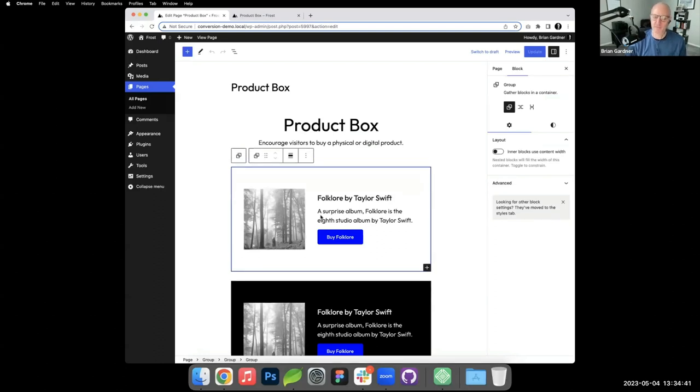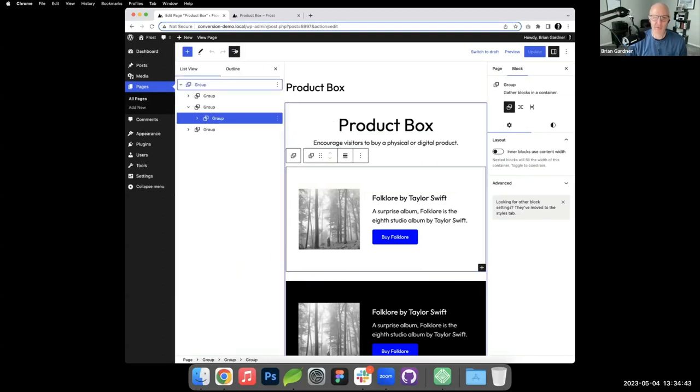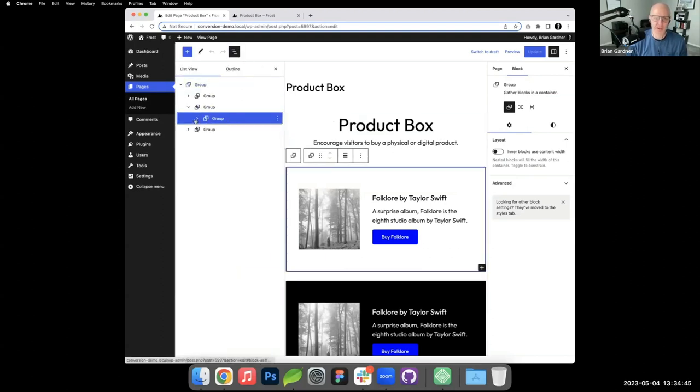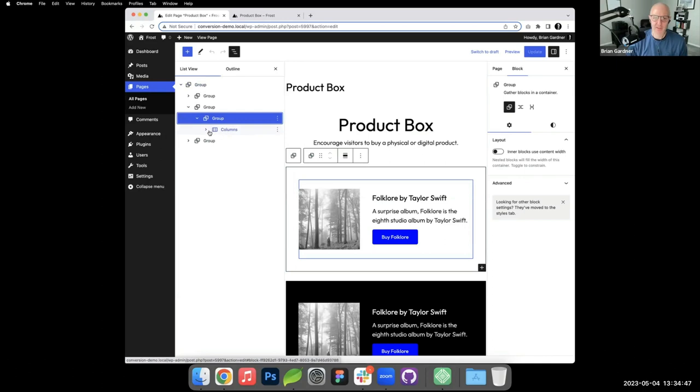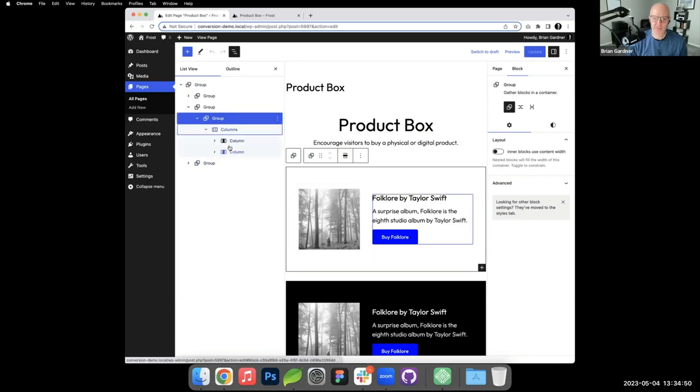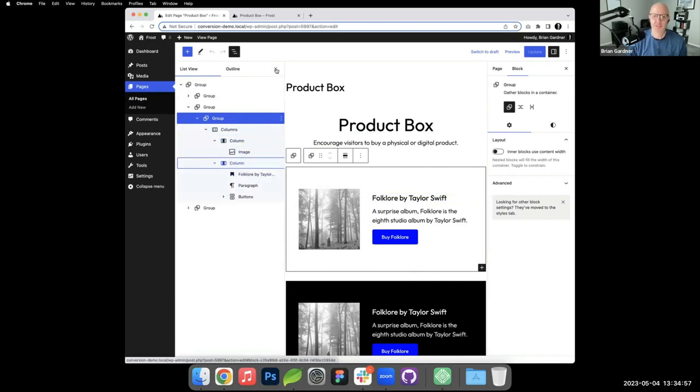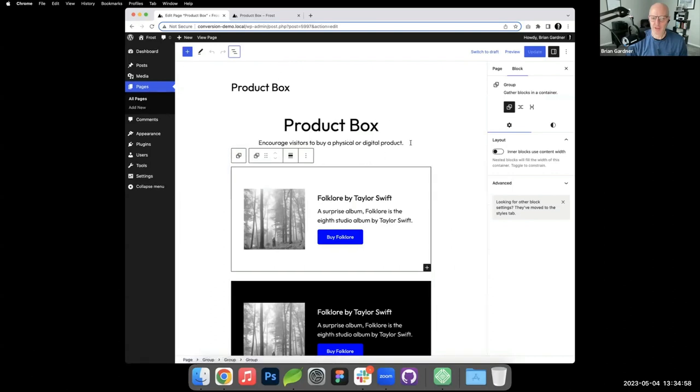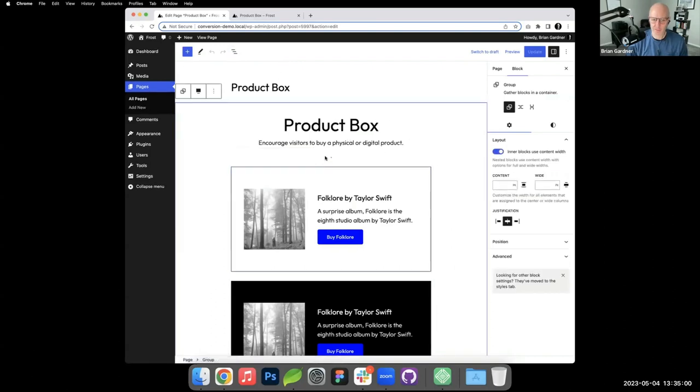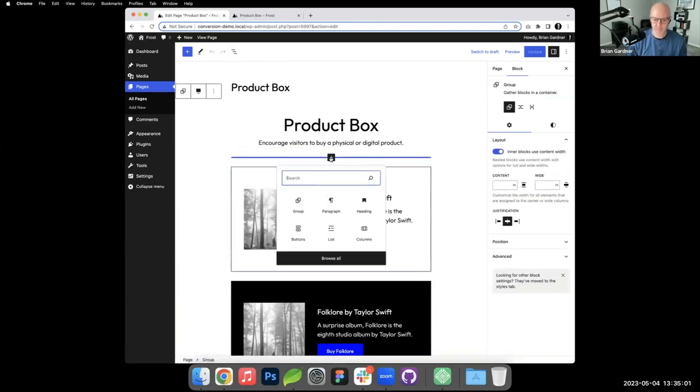This was built with columns, so it's a little bit different. I'll pop open list view. We're going to open the group - inside the group is the columns. Inside the columns, an image is on one side and the right side is the rest of the stuff. I'm going to go back here and I will build this.